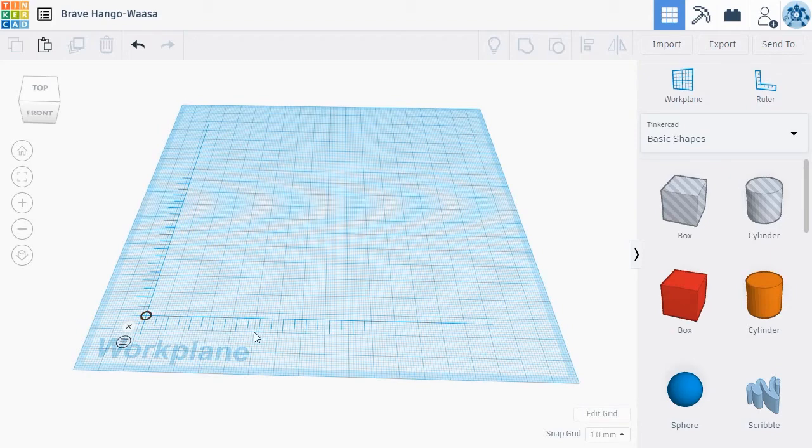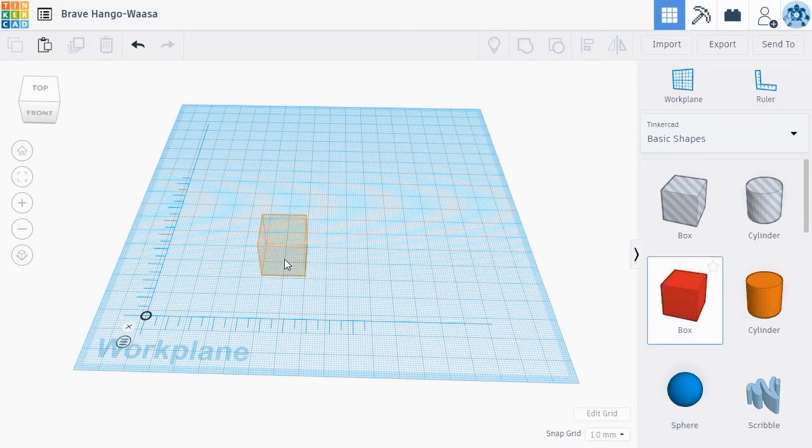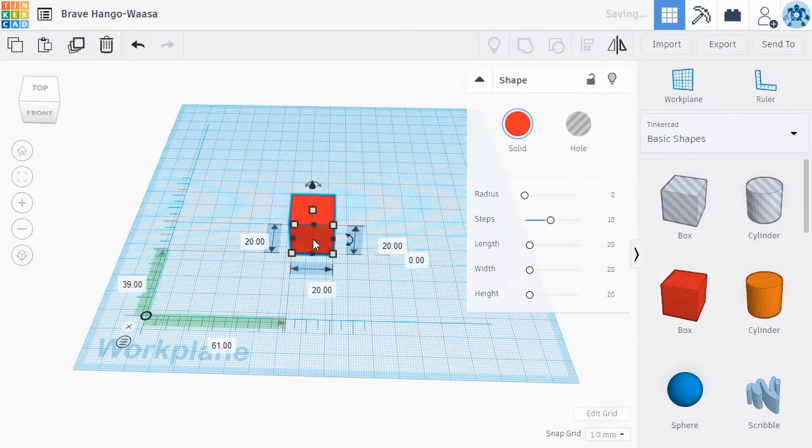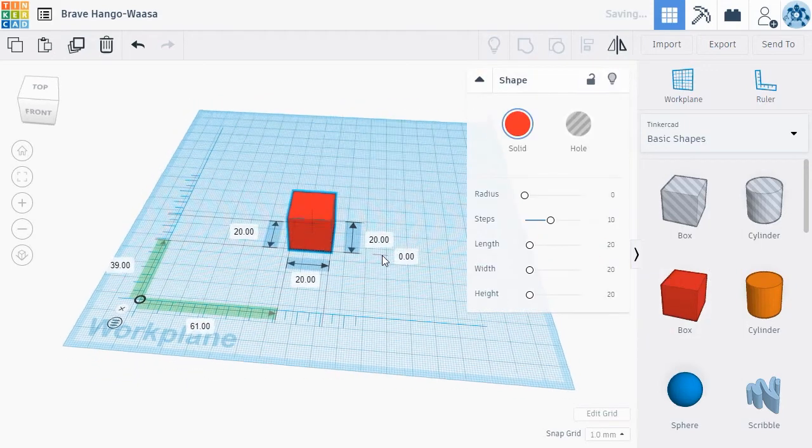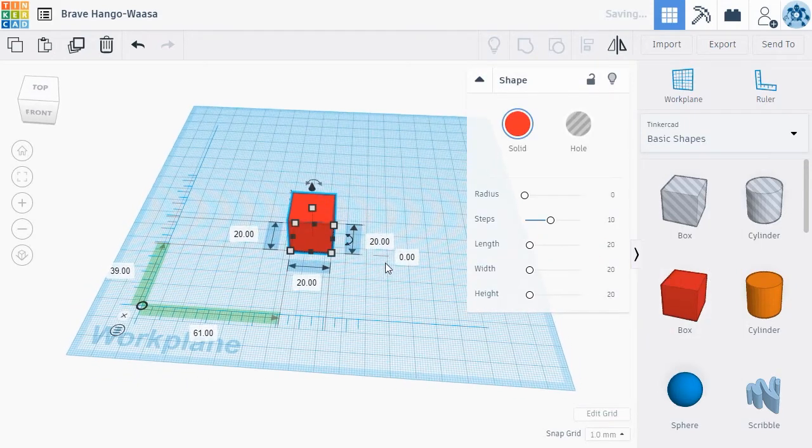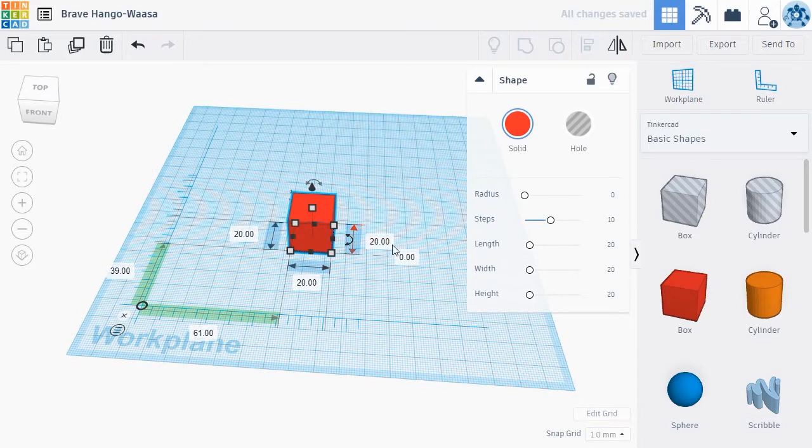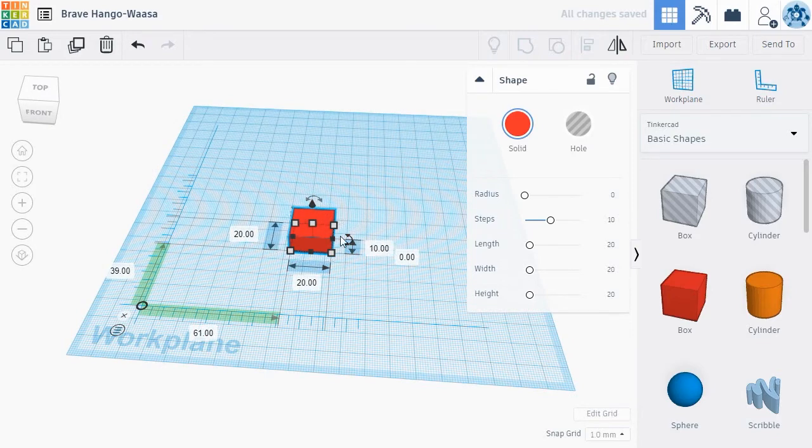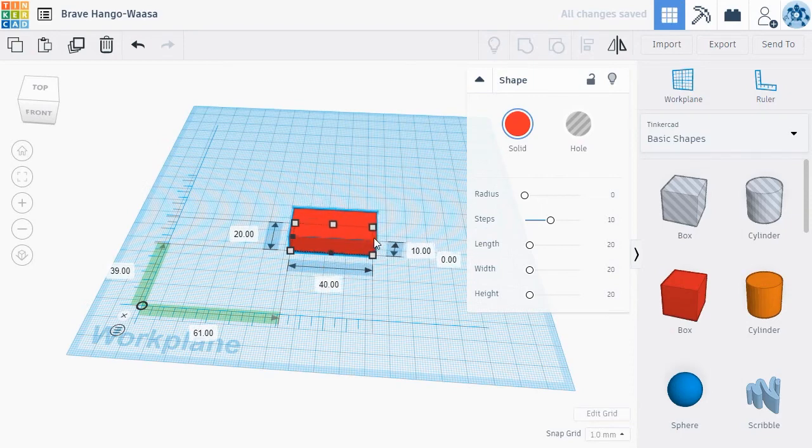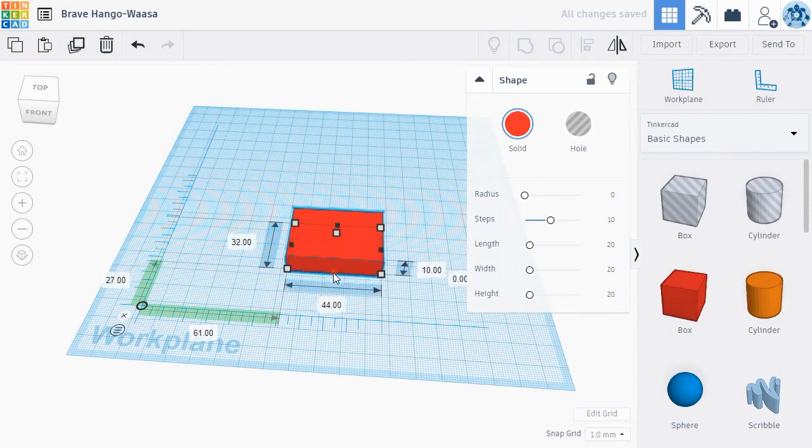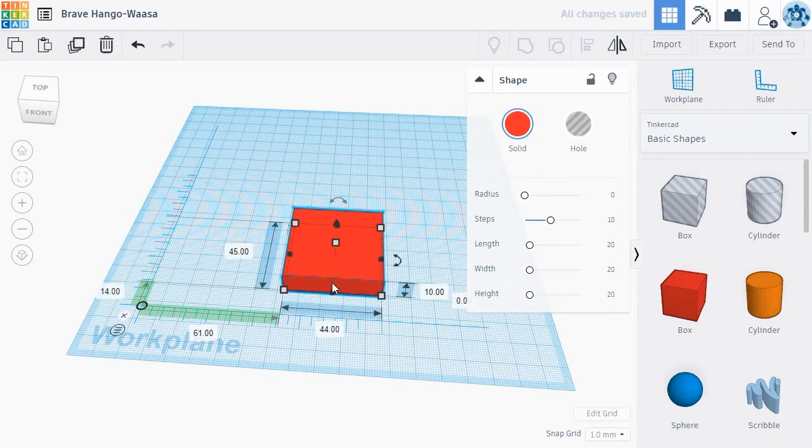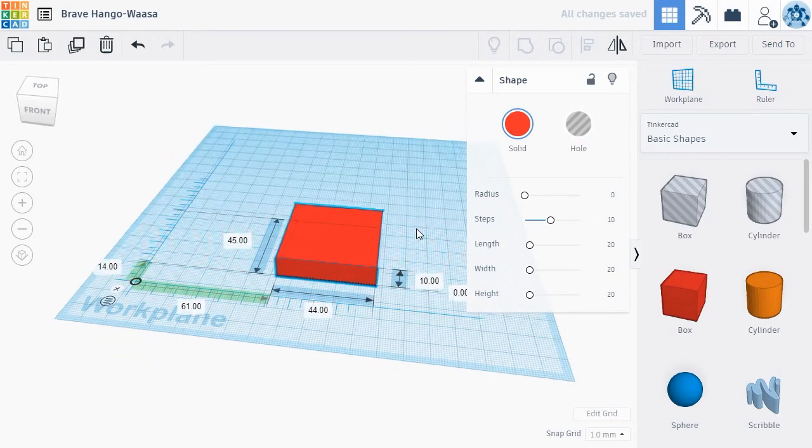The key to Tinkercad is how easily it allows you to add, modify, and group new shapes together to create complex objects. To get started, drag a new object from the right menu onto the 3D workplane. When you select an object by left-clicking, Tinkercad shows you the object's main parameters.